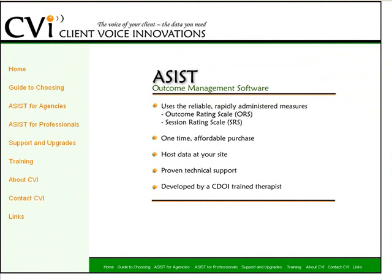Hi, my name is David Elliott and I'm here to tell you about the ASSIST software platform produced by Client Voice Innovations. These tools help track and analyze results from the use of the outcome and session rating scales, the hottest psychotherapy measures in use today.